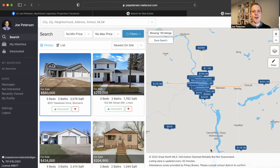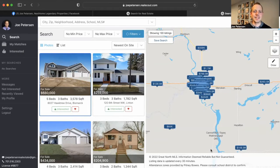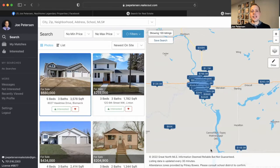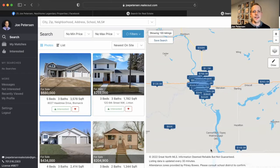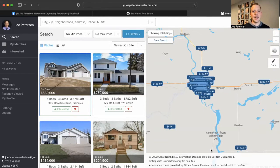RealScout is a modern home search tool that I offer to all my buyers and my sellers. It in some ways is similar to most of the other home search tools online, but it has some added features that really help it stand out from the competition.